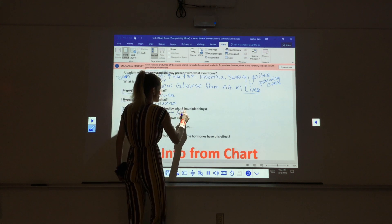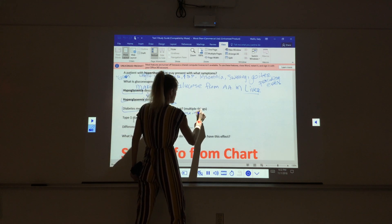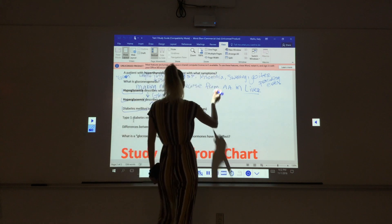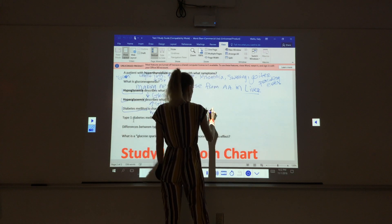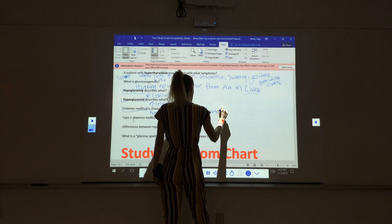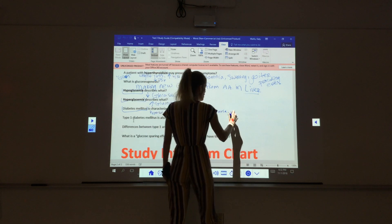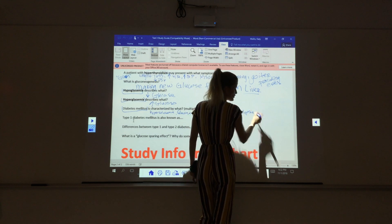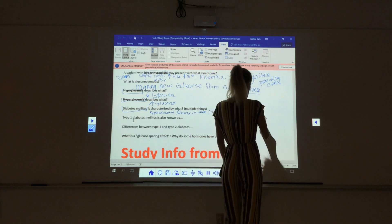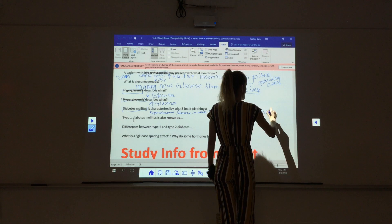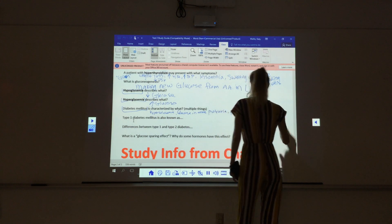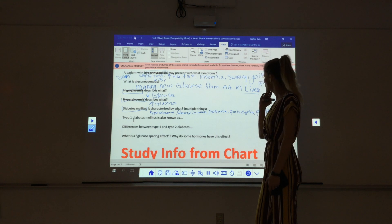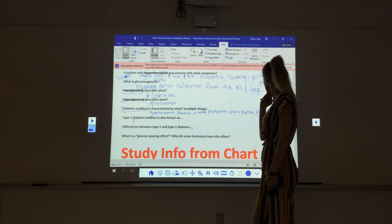Glucose also shows up in what? In the urine. And what about our urine? Polyuria, meaning increased urine. Polydipsia because we're thirsty because we're urinating so much. And polyphagia because we're hungry. So: hyperglycemia, glucose in the urine, polyuria, polydipsia, polyphagia.